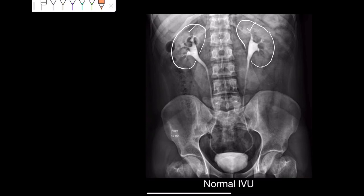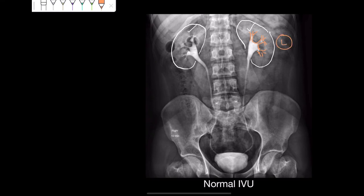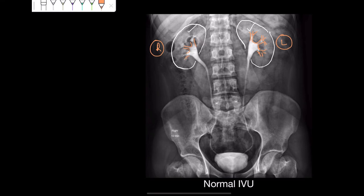The next structures highlighted here — these are the major calyces. We all know that within the major calyces we have minor calyces, which are not fully visible here, but we can see very clearly the major calyces on both the left and right sides. We can also see some part of the minor calyces on both sides.